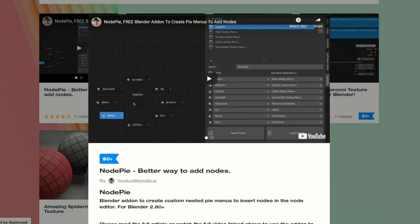Now I do have a theme for this week, believe it or not. Hallelujah! This is NodePi — a better way to add nodes — and this is from Yeetus. NodePi is a Blender add-on to create custom nested Pi menus to insert nodes in the Node Editor. What I believe this does is it lets you build your own custom Pi menus and use them inside the Node Editor. Pretty cool — cheers Yeetus.